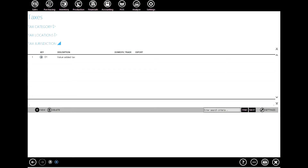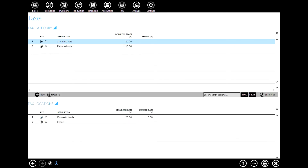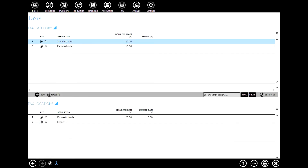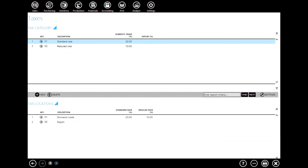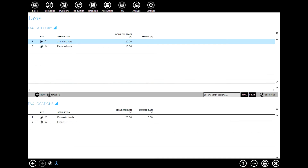The last level, tax jurisdiction, represents the kind of tax you are using. In the VAT system it is value added tax, as you can see here. By joining these three levels of taxes you can define rates for different occasions and situations. In our example, for the first level we have defined standard rate and reduced rate, and for the second level, tax location, we have defined domestic trade and export.